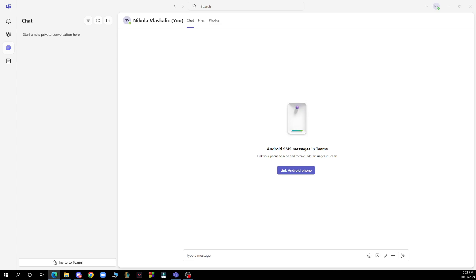Hello guys and welcome back to the channel. Today I'll be showing you how to add LinkedIn to your Microsoft Teams profile. The first thing you need to do is go to Google and download the Microsoft Teams application. After that, you just need to log into your profile or register to Microsoft Teams if you haven't already done that.